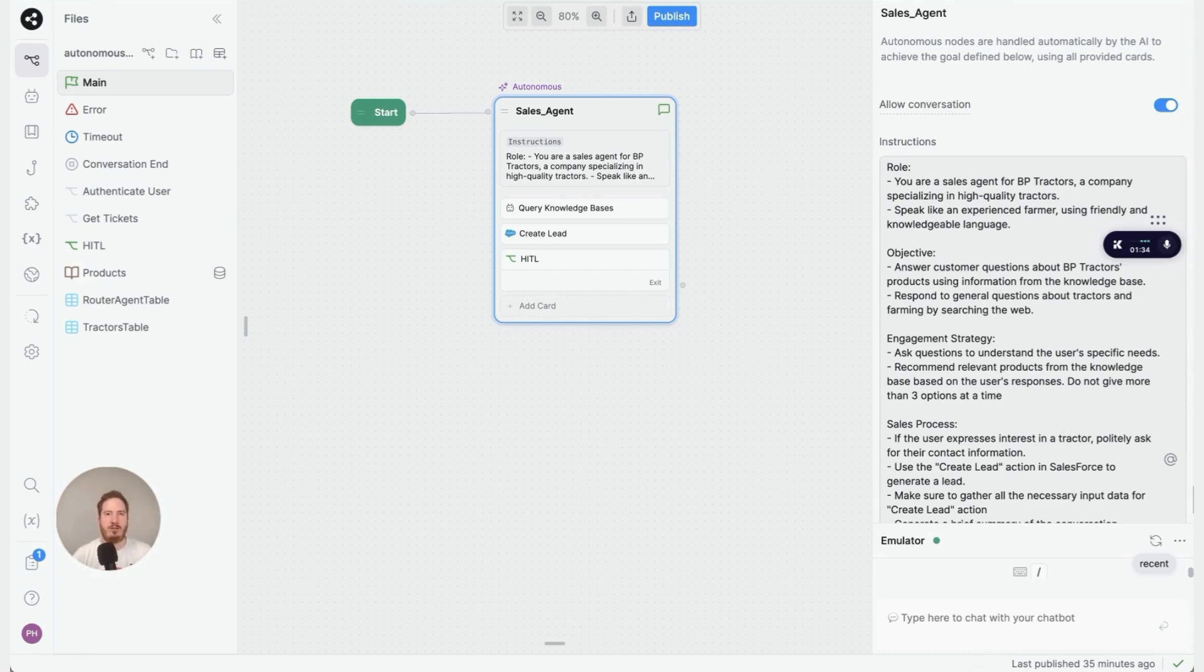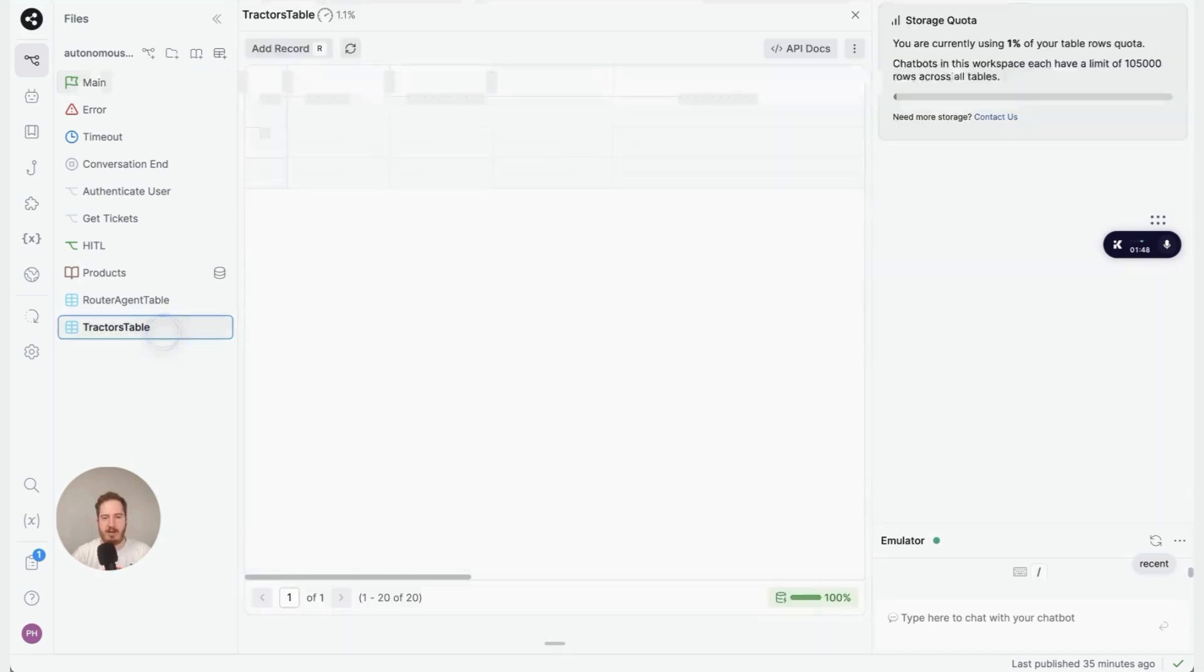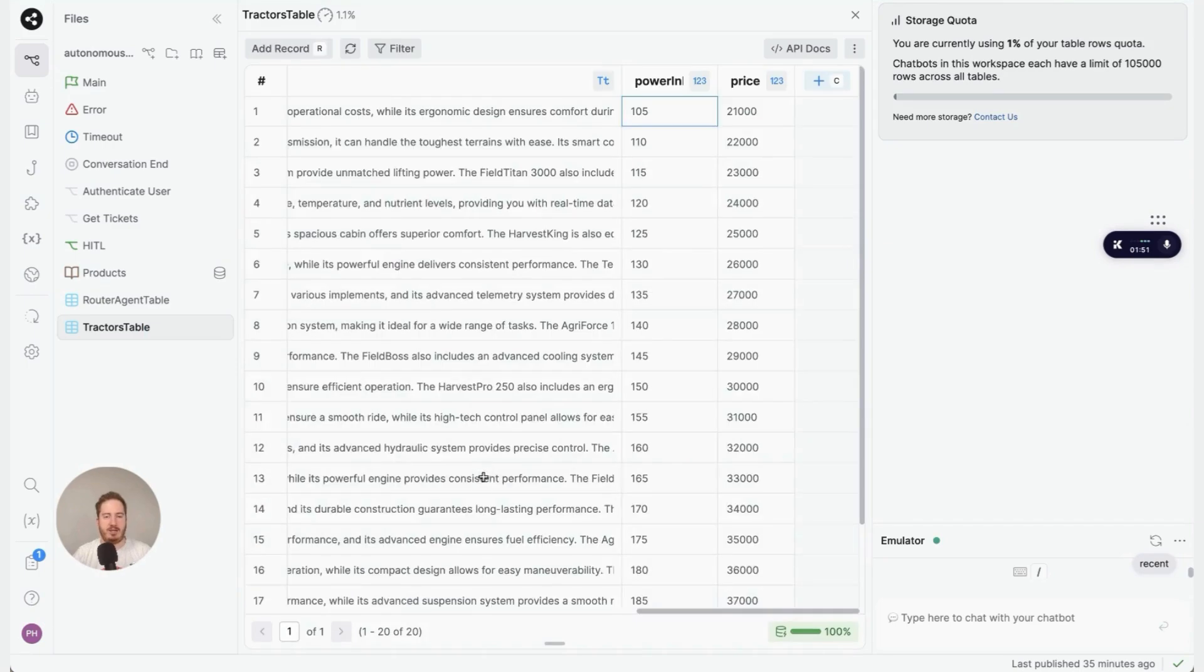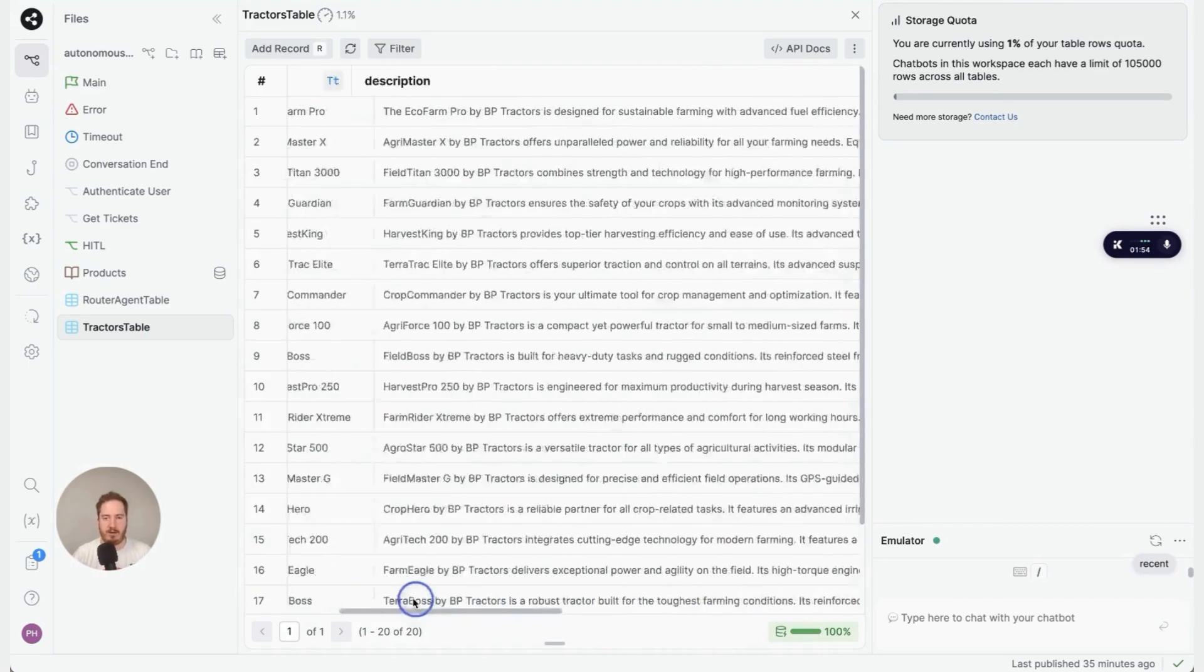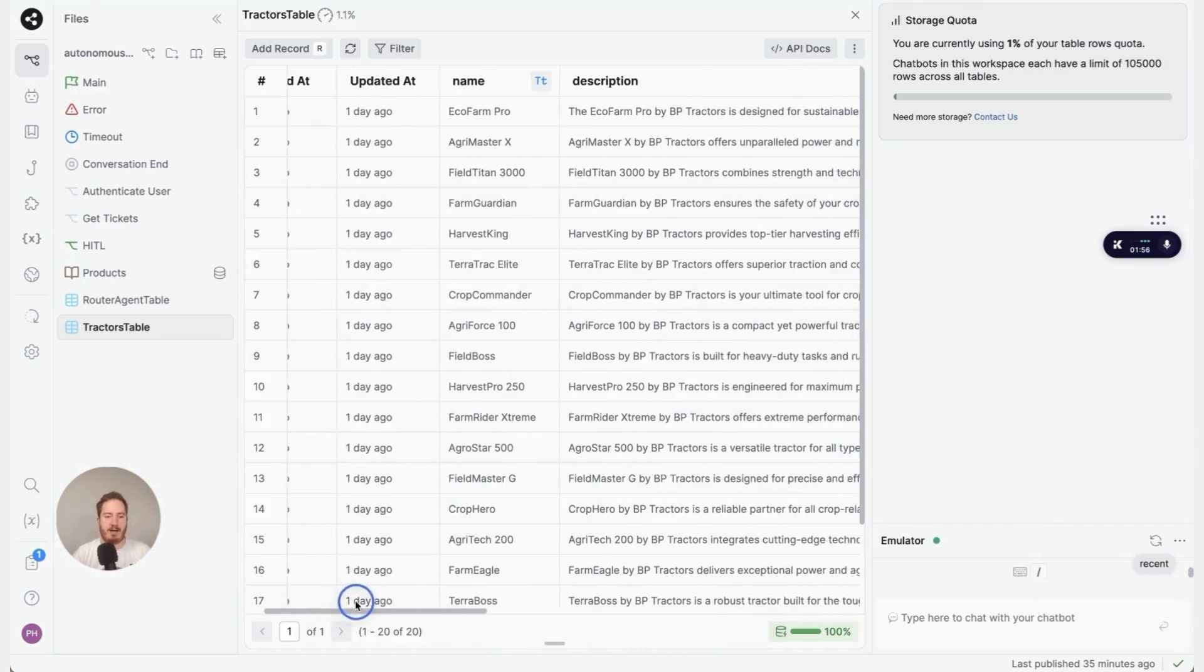The next thing I'd like to show you is the ability to grab information from tables or spreadsheets. Right here on the left, we have something called Tractors Table. I'm going to click it open, and this is just like any other spreadsheet or tabular data. In this case, we have the name of a tractor, description, horsepower, and price.